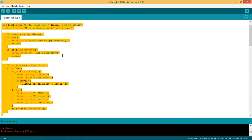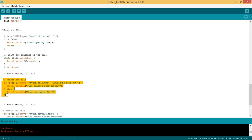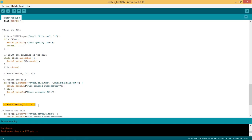This is the function where the directory structure is retrieved and contents of the directory are shown on serial port. The text file file.txt is renamed as nofile.txt using the function SPIFFS.rename. Again the file structure is checked to see contents of the directory.